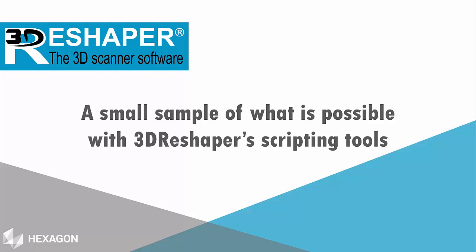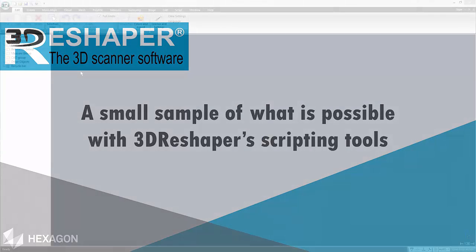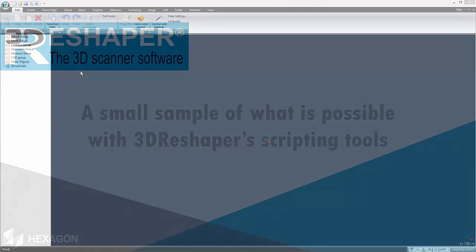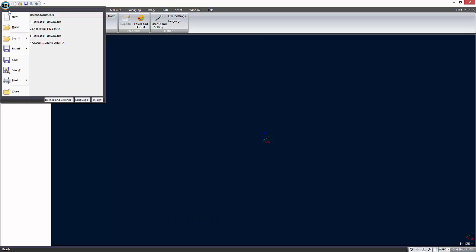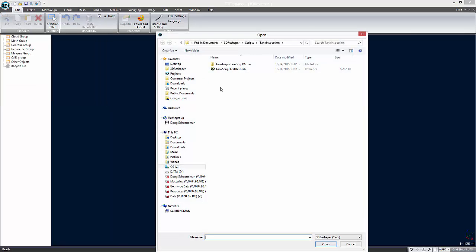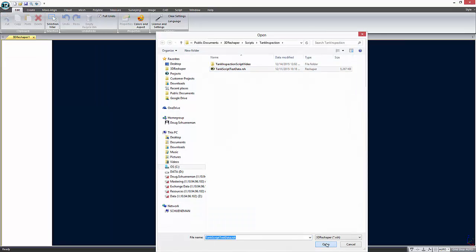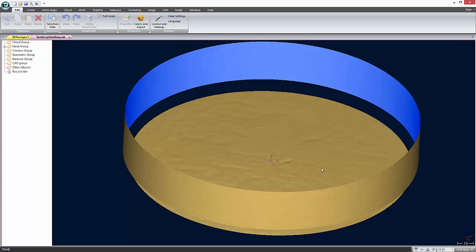The first script creates points in the wall of the tank for measuring radius. The second script creates points in the bottom of the tank used for inspecting tank settlement. We will be using the sample file that is packaged with the sample scripts. The file contains meshes of a tank wall and a tank floor made from point cloud data.